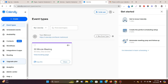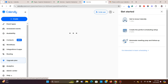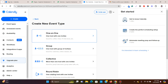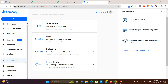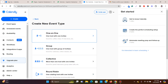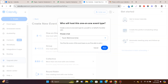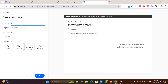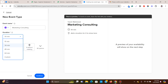You get the option here for a default 30-minute consulting event, or you can create a new event. You can choose one-on-one, one to group, collective, etc. I'm going to show you the simple one — one-on-one, one host with one invitee. I am the host. Then you type in the event name — I'll call it 'Marketing Consulting'.